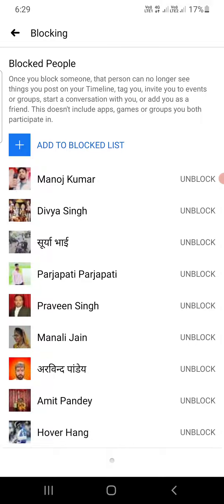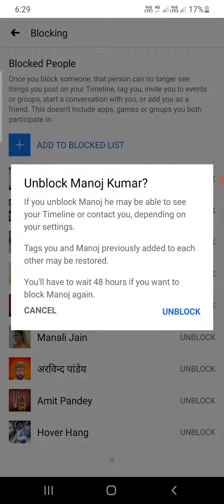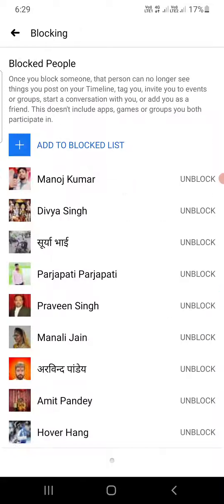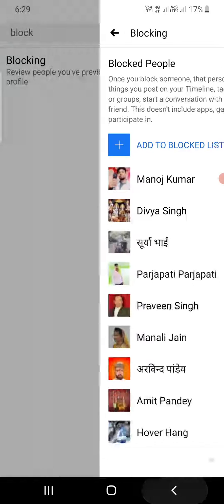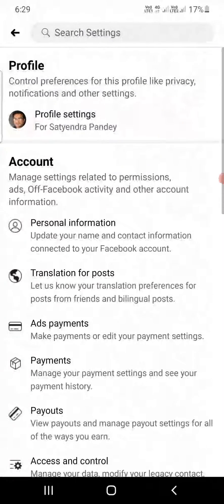It will now show you all the block list. If you want to unblock anyone, simply click on the person and click on Unblock. You can also add more people to the block list right from here. This is a very easy way to open up the list of blocked people on Facebook.